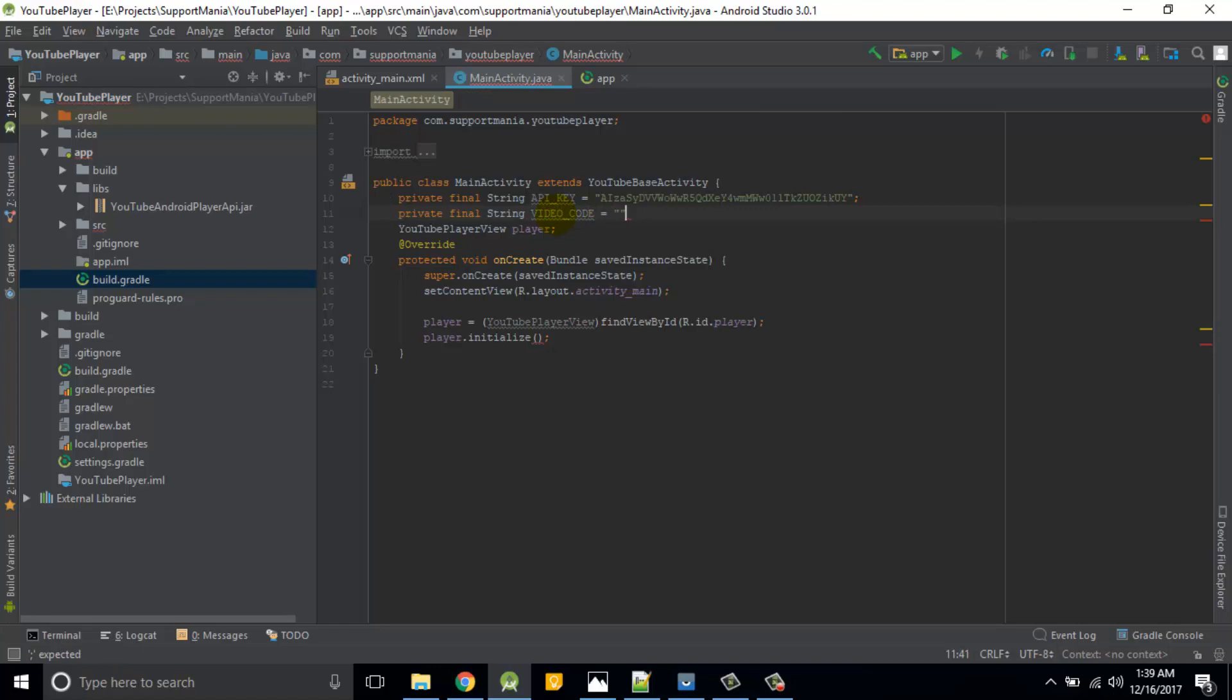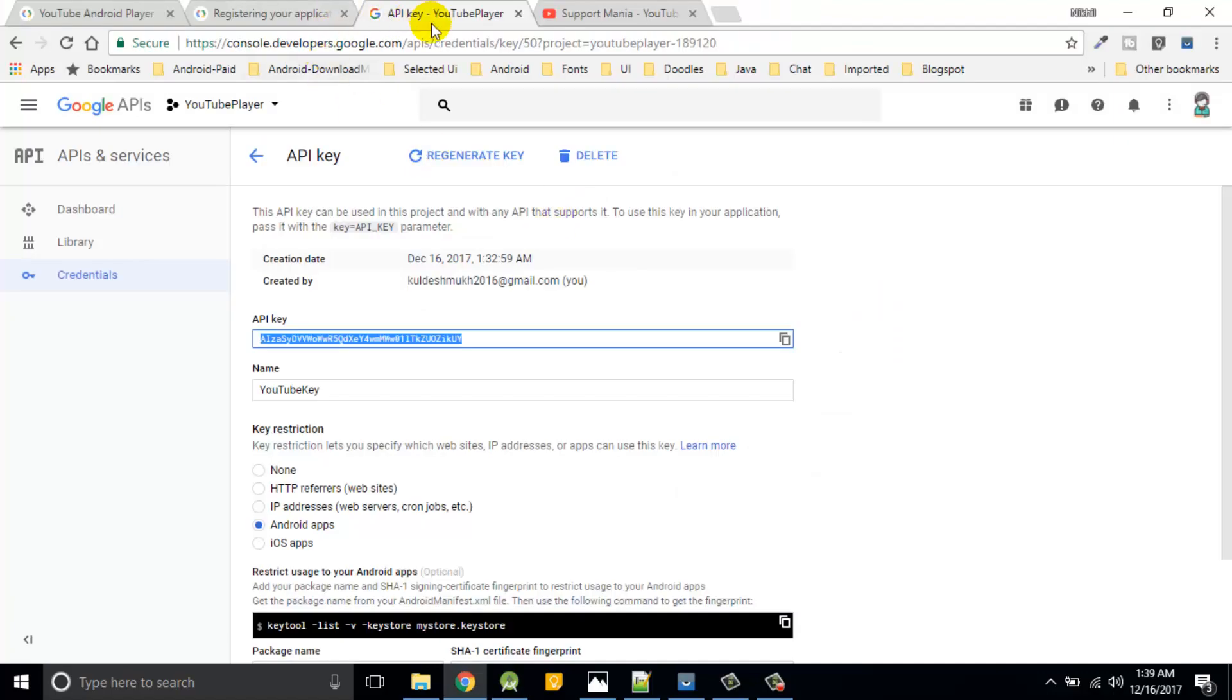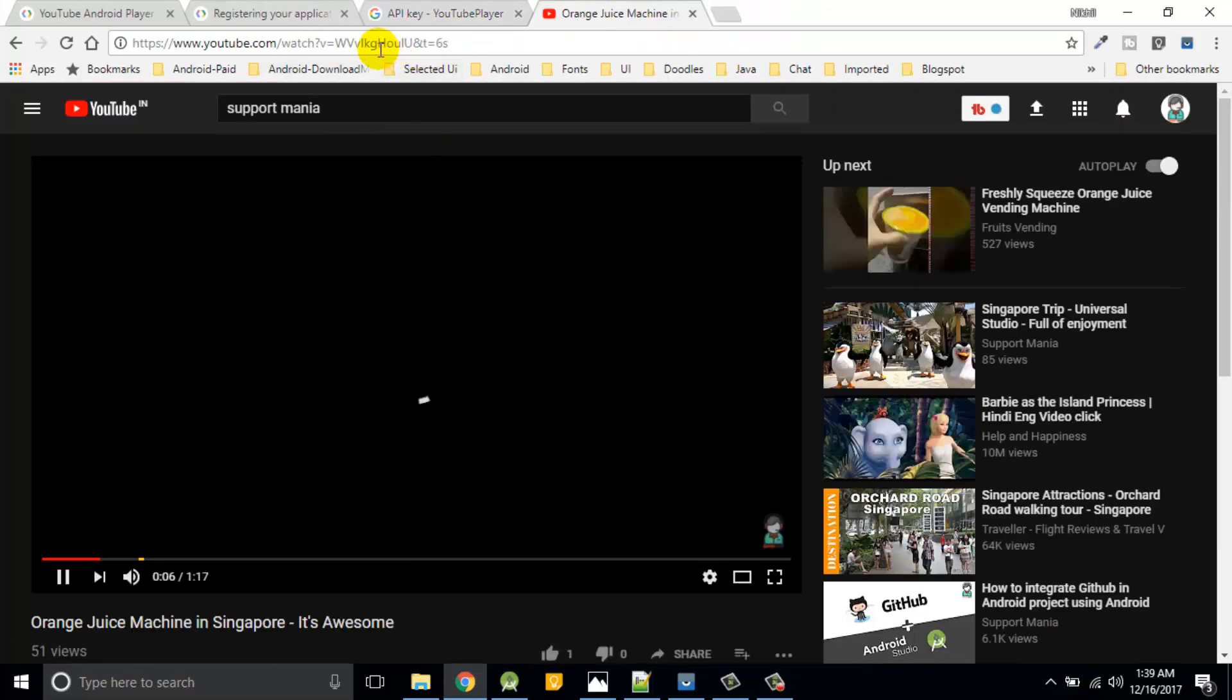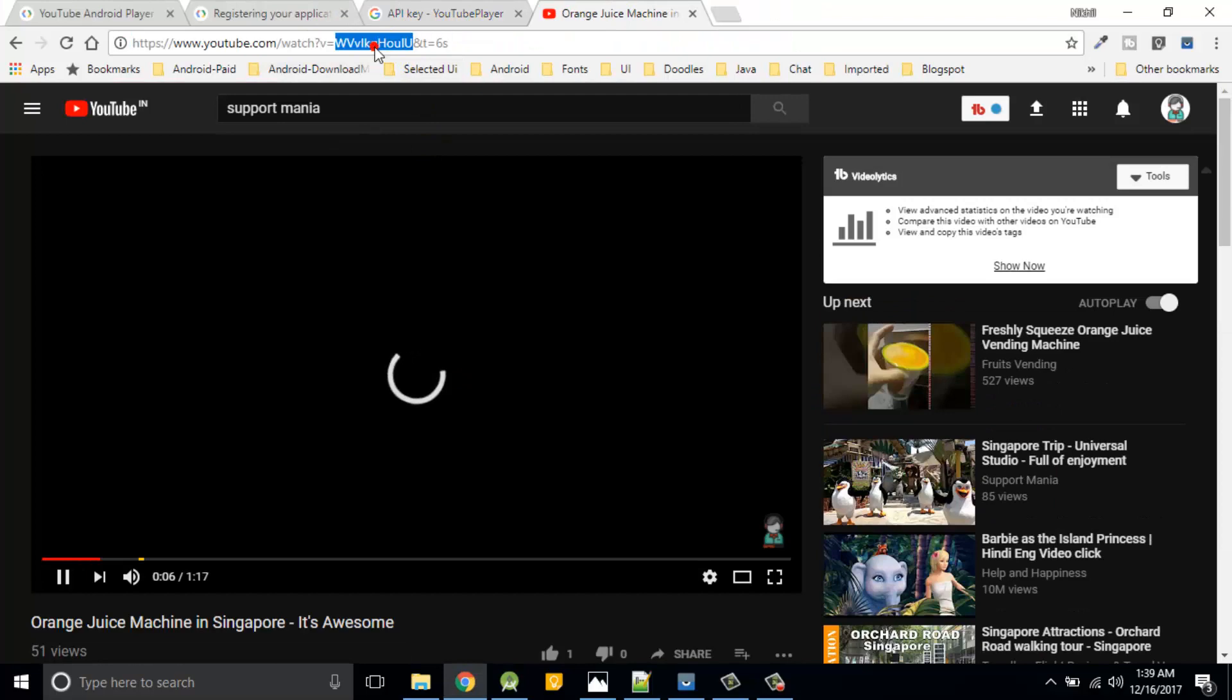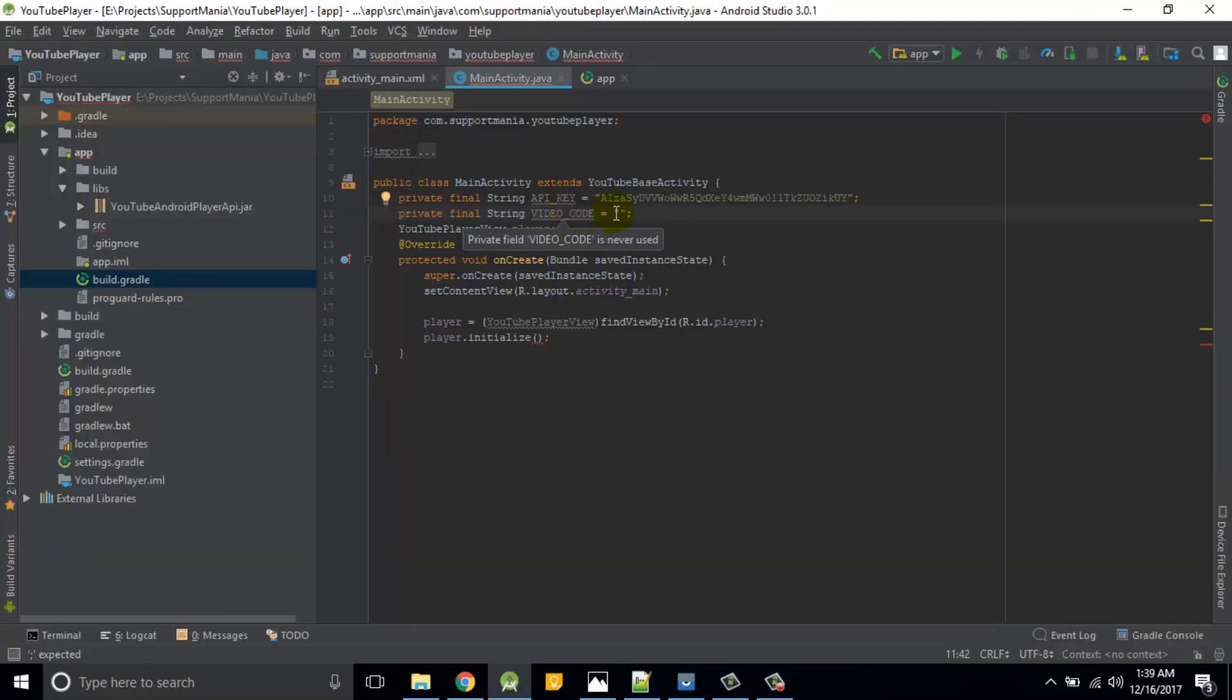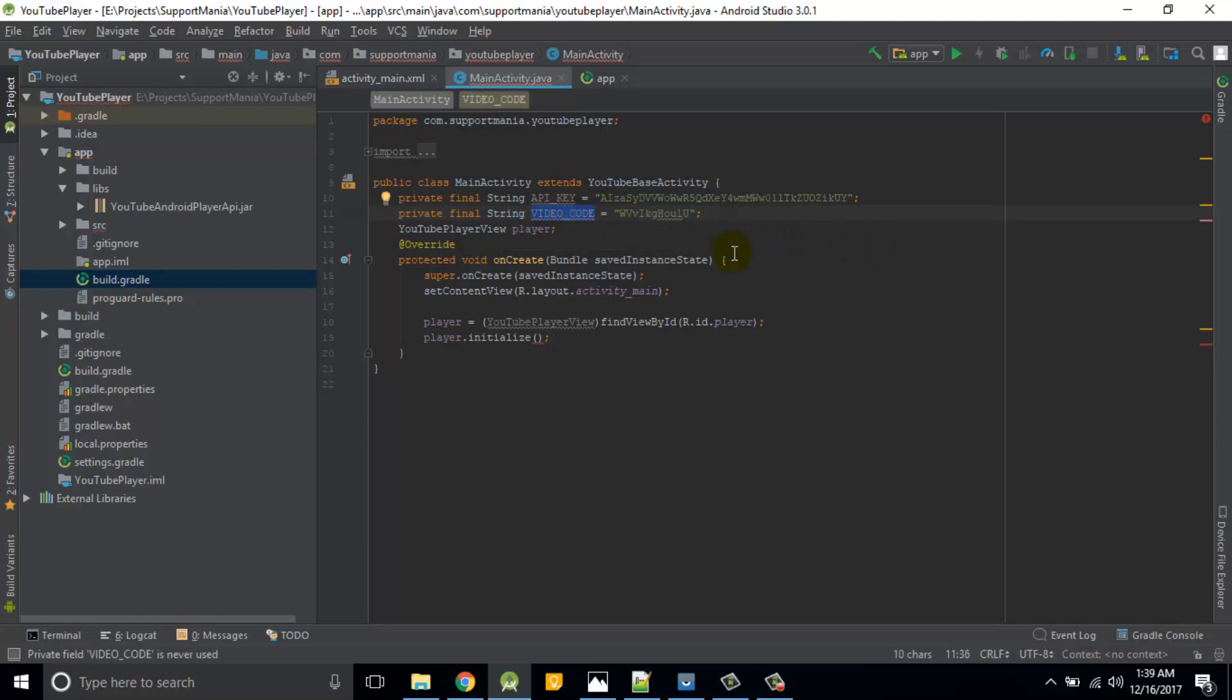So this is what the video code to share, so that video code is required. So what is that? So I want to open up this video. So this is what the code. So I'll just copy this code and paste it over here. So this video I want to open it.